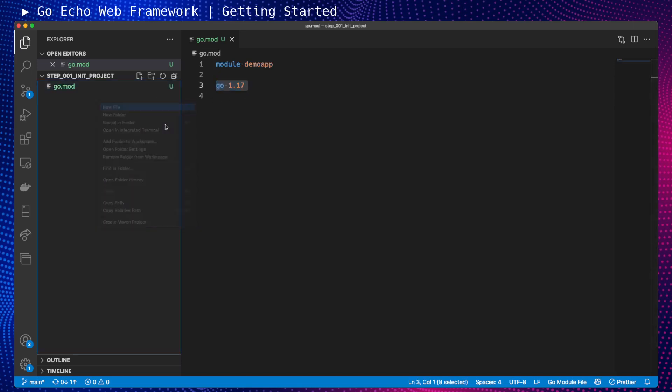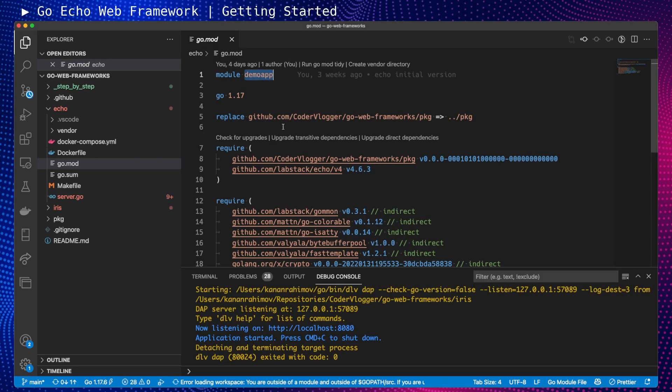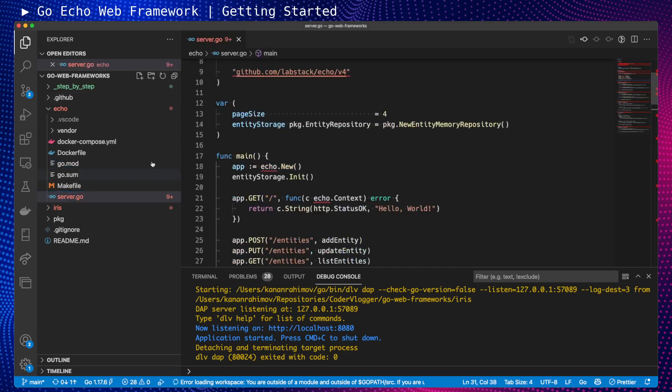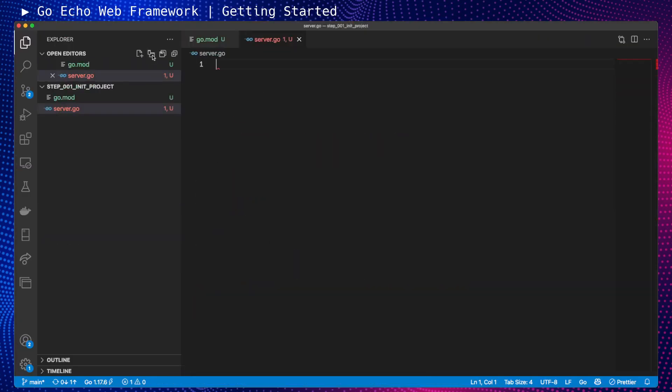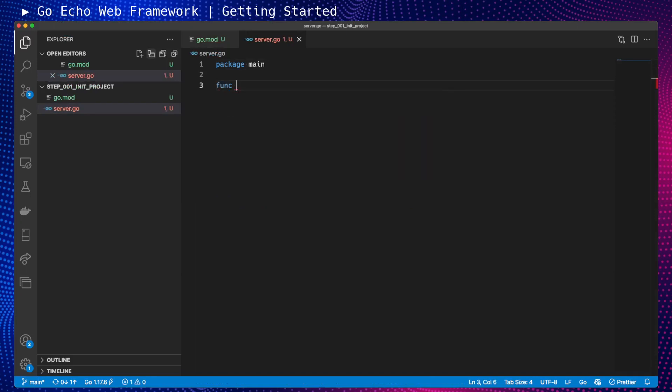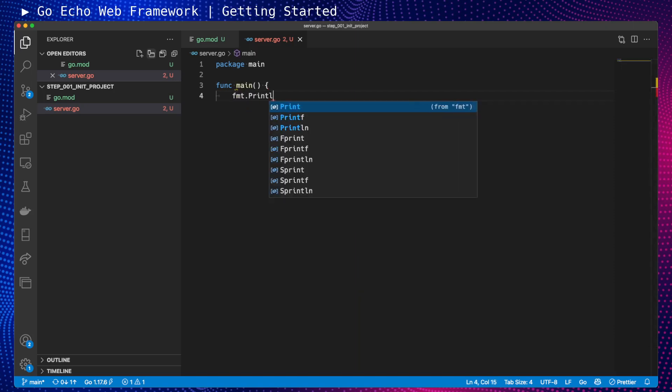Let's move forward and add our server.go. We will have the main package. For this part, I will add a very simple main function, and in the next part we'll have Echo integrated. We'll write println 'Hello World', of course.